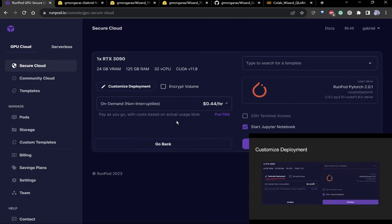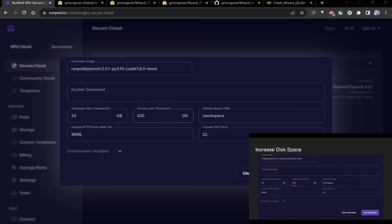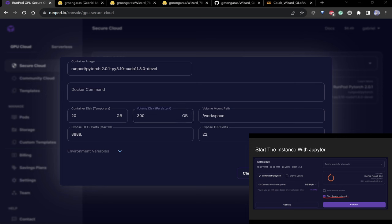Choose the 3090 and customize the deployment to add more disk space — I'm adding 300 gigabytes, because the models are really large and you want to make sure you have enough space to store them. 300 is good; I don't think it increases the cost much.